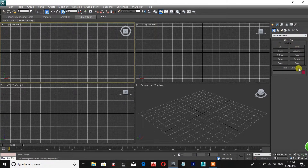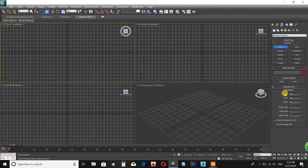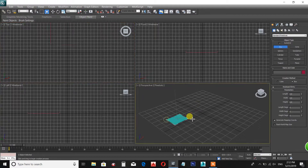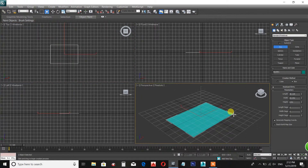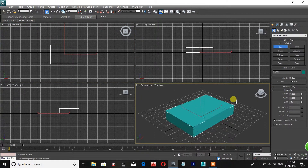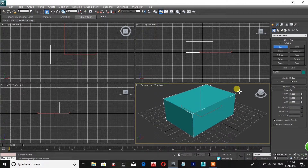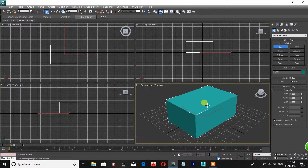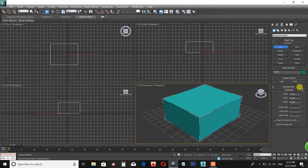We use the Box, Cone, and Sphere. This is why we use the Box — we use the Box in the viewport. Select the Box and drag in the viewport, then drag the height.